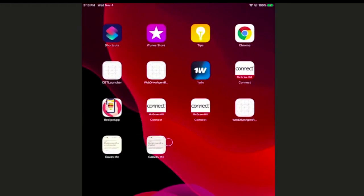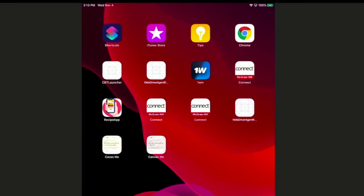Once you do that, you'll see that we've added CanvasMe as a little icon right on your mobile device.